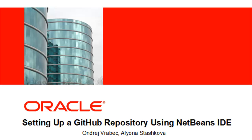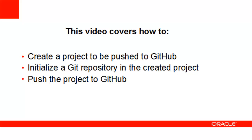You are going to see how a sample project is created in the IDE, how a Git repository is initialized in the created project, and how the project is pushed to GitHub.